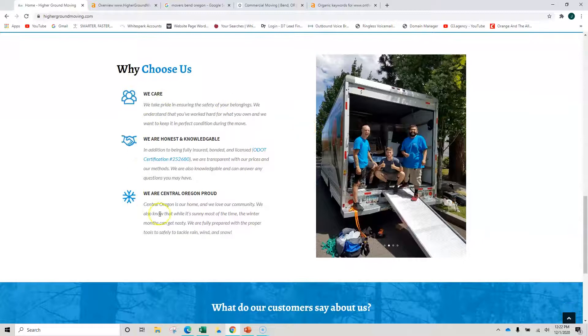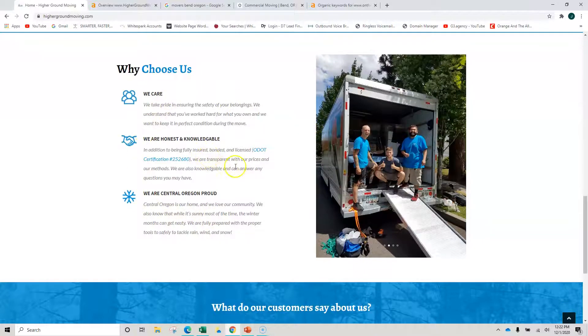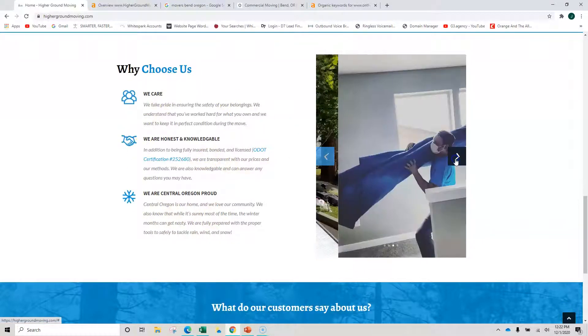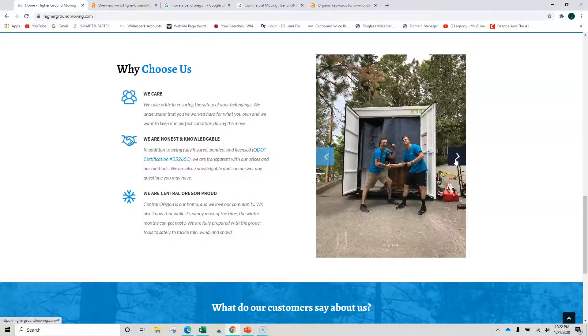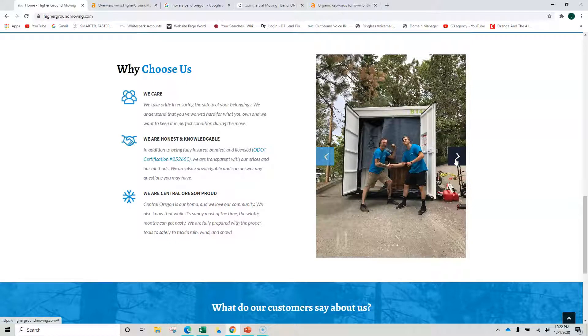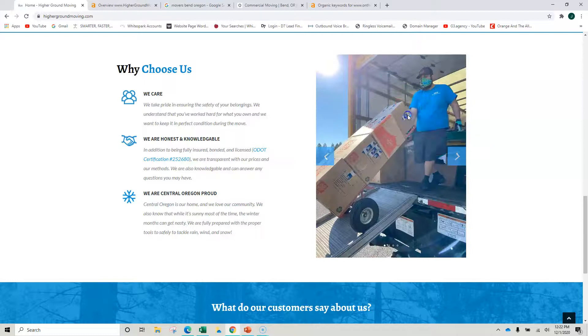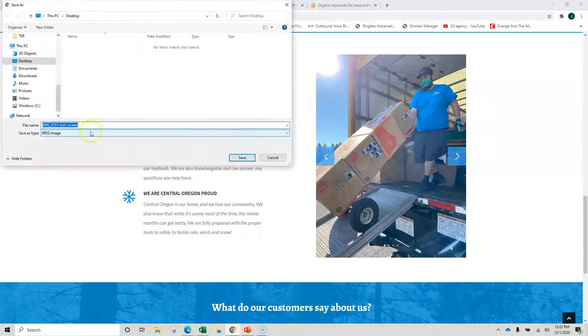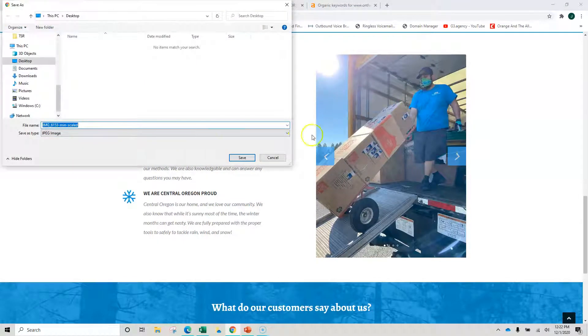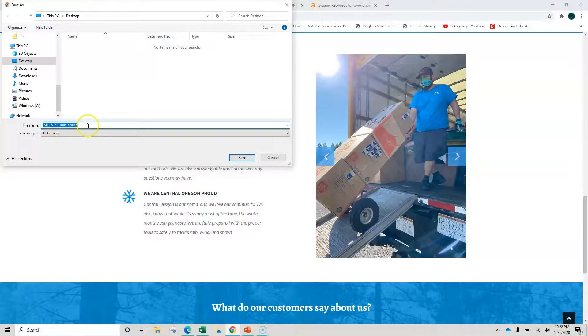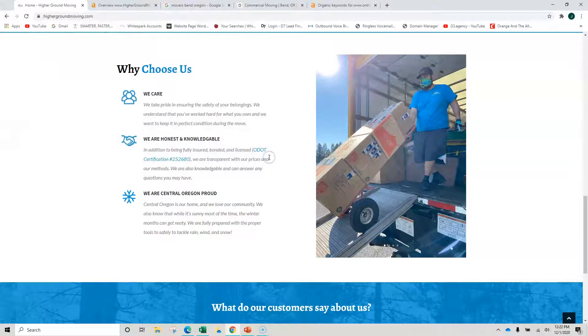In regards to also reading content, they read what you name your pictures. So you've got some great images here, and real images to me work better than stock images. But what you want to do is when you save them, you want to save them under keywords. Like this photo could be saved, you know, moving boxes Bend Oregon, moving Bend Oregon, something like that.